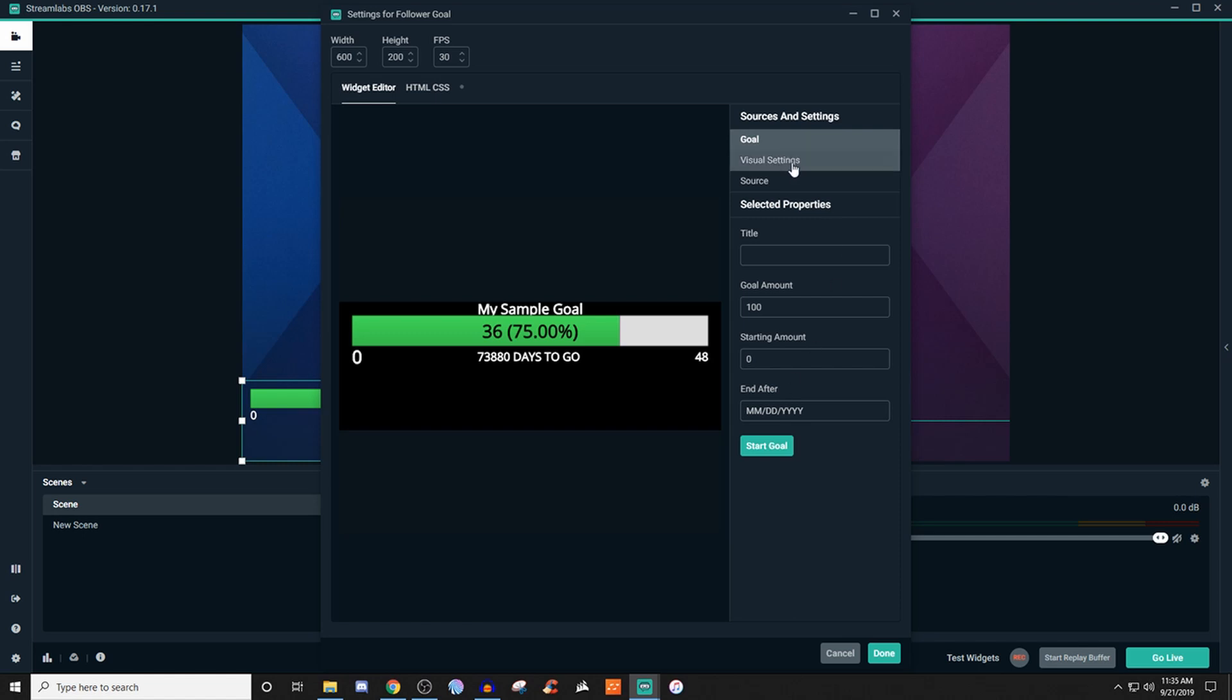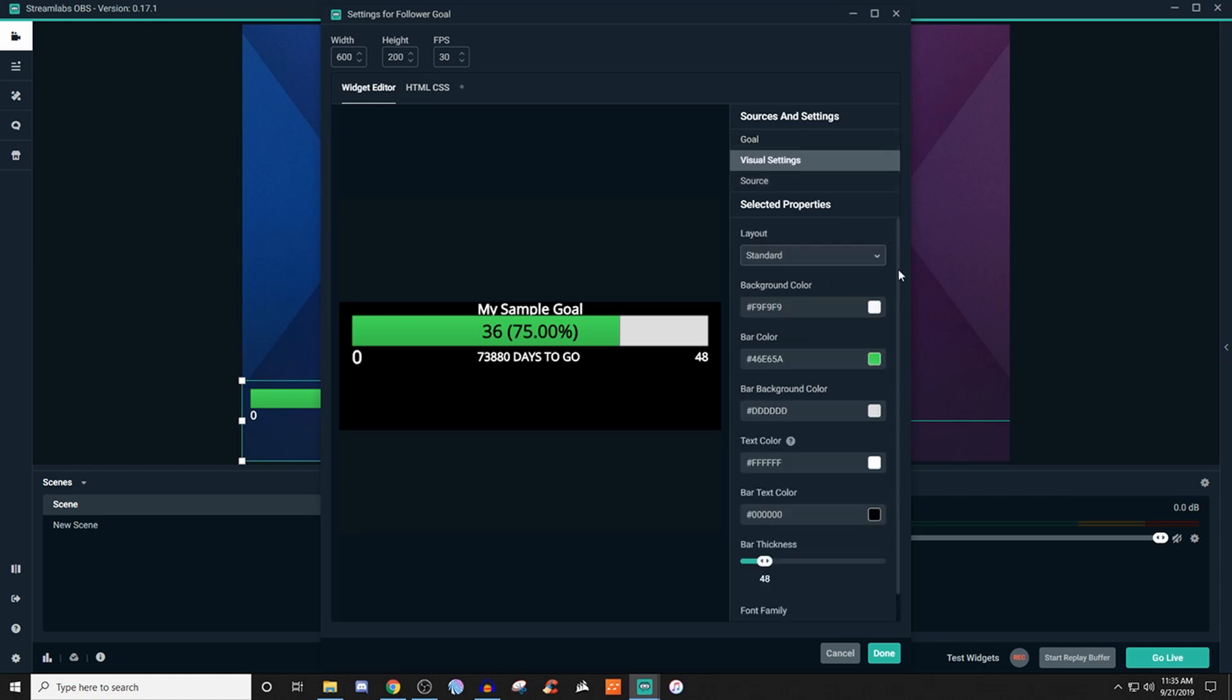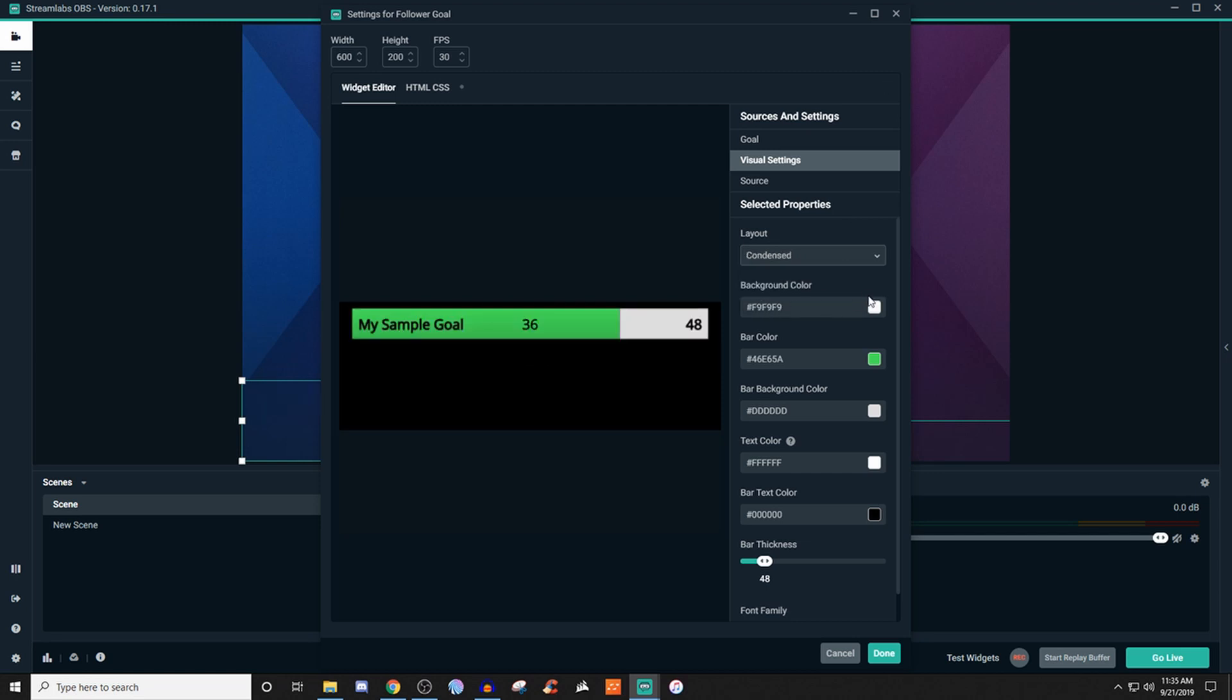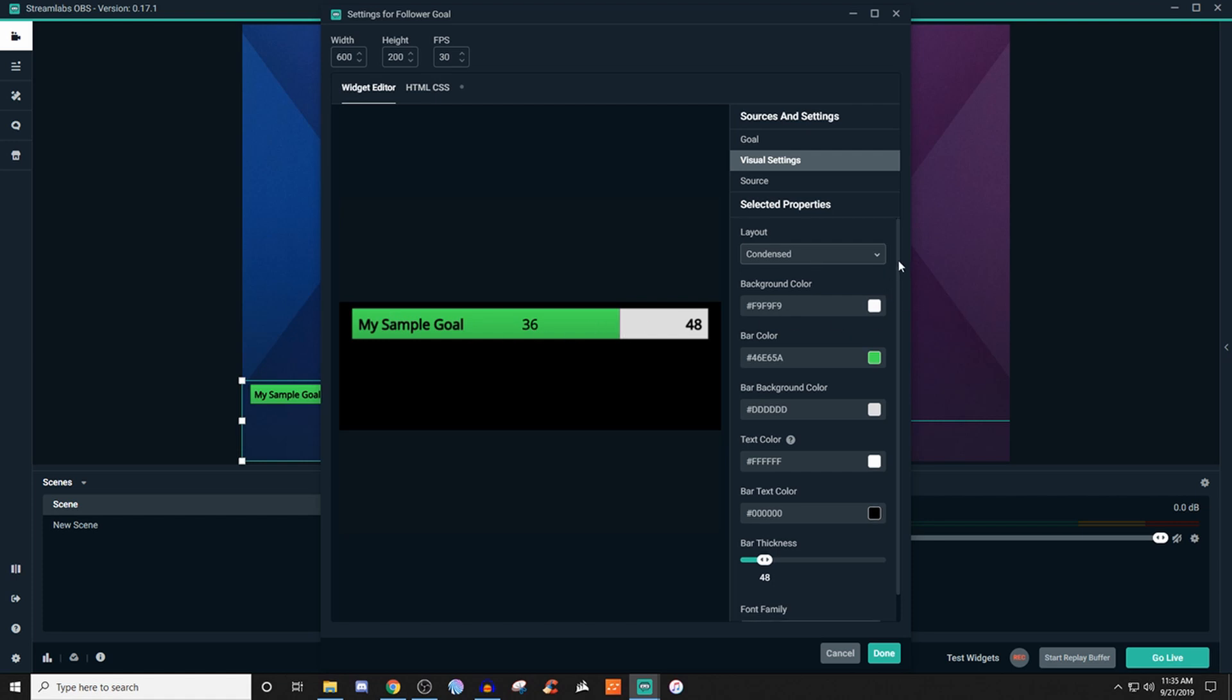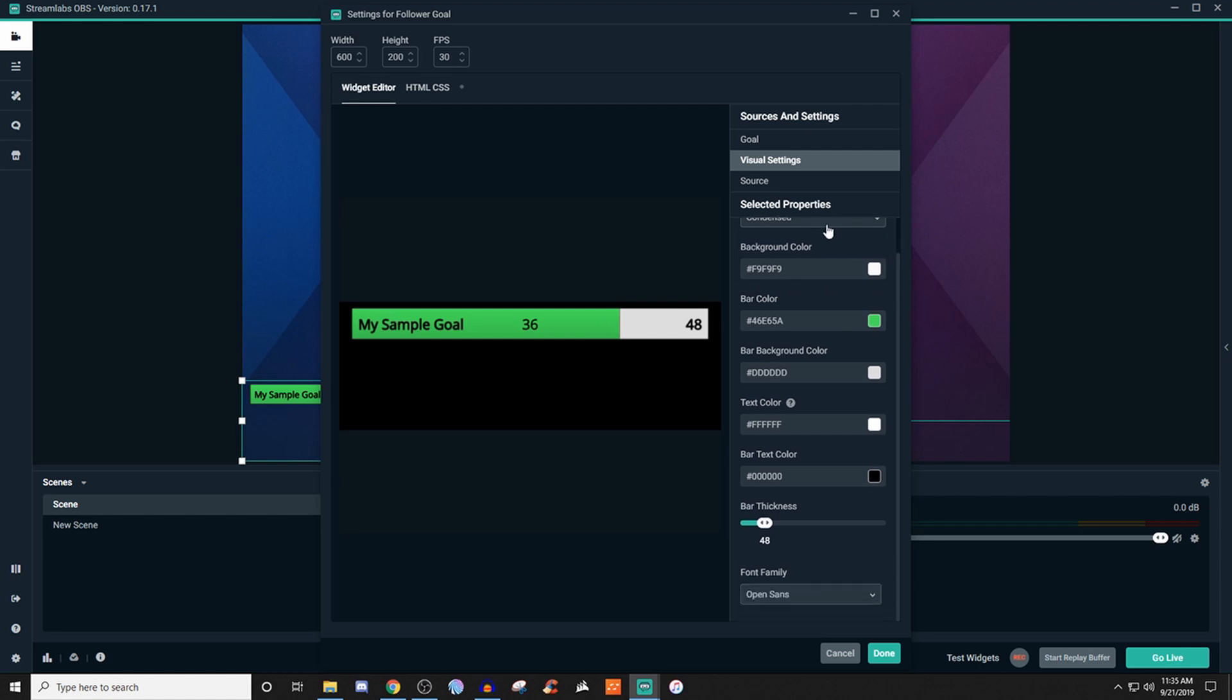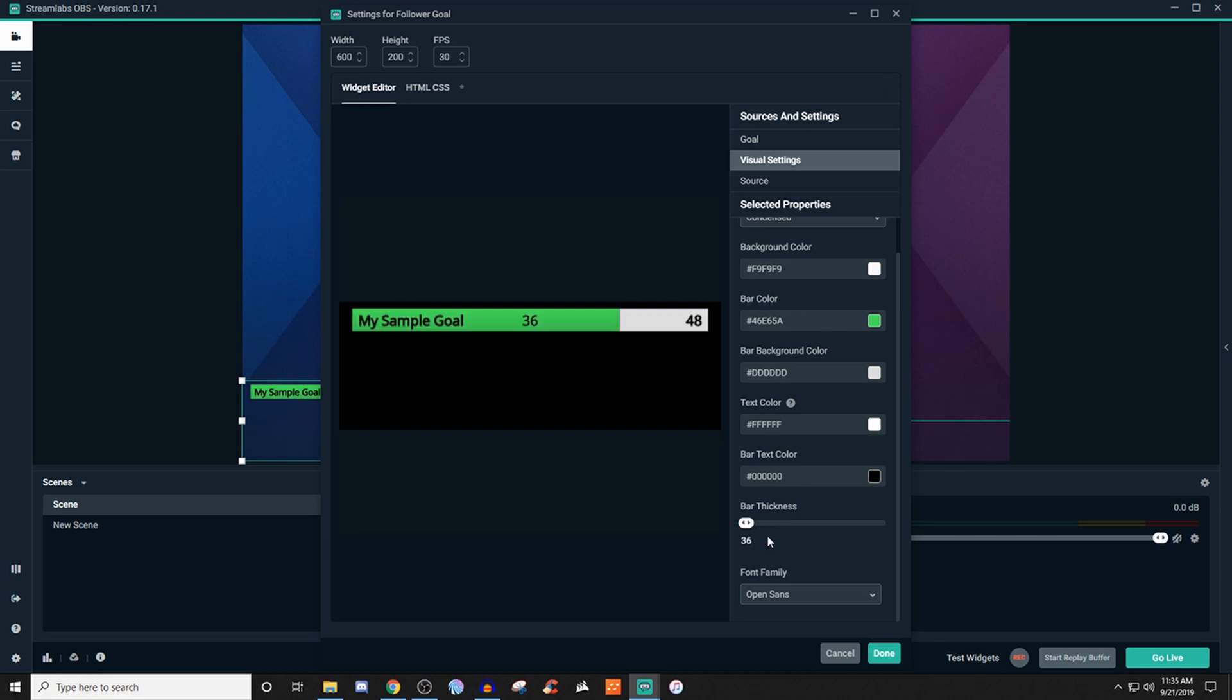And then you go to visuals and this is where you can adjust the layout. You can do standard or you can do condensed. I personally like condensed more that way I can have everything in one box. So once you have all of this set up how you like it in terms of like background color and everything like that, then you can also change the font if you would like to. So it's going to be right there. You can change the thickness of the bar which will make it a little bit smaller if you need to, and that way you don't have to worry about it taking up too much space on stream.